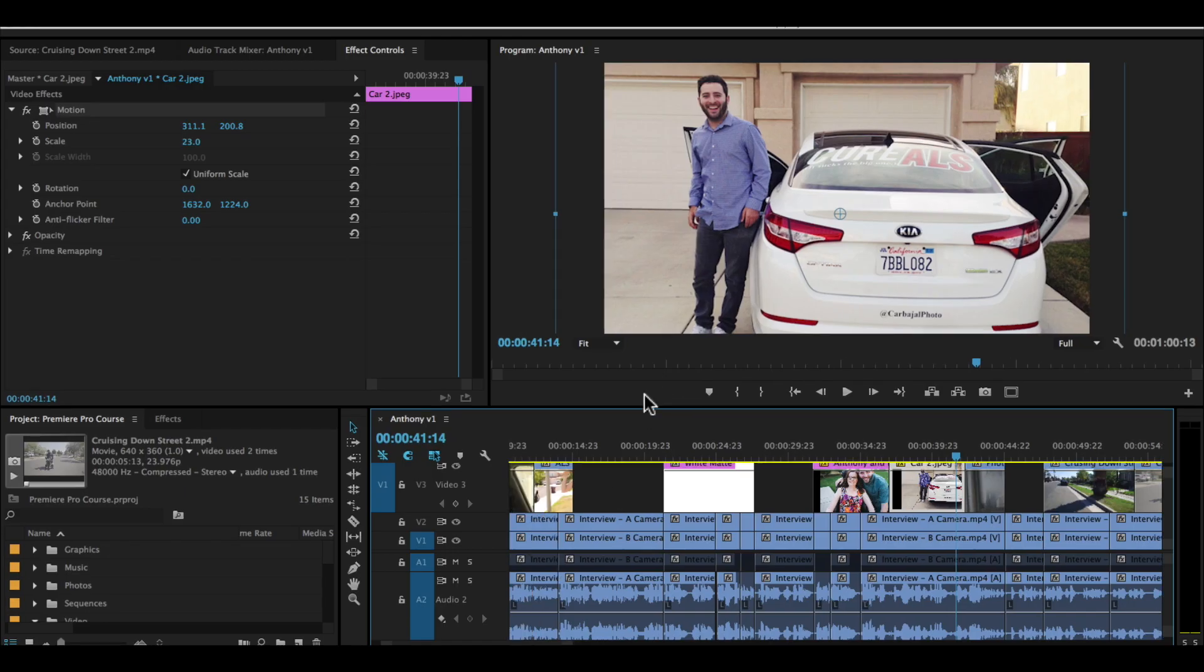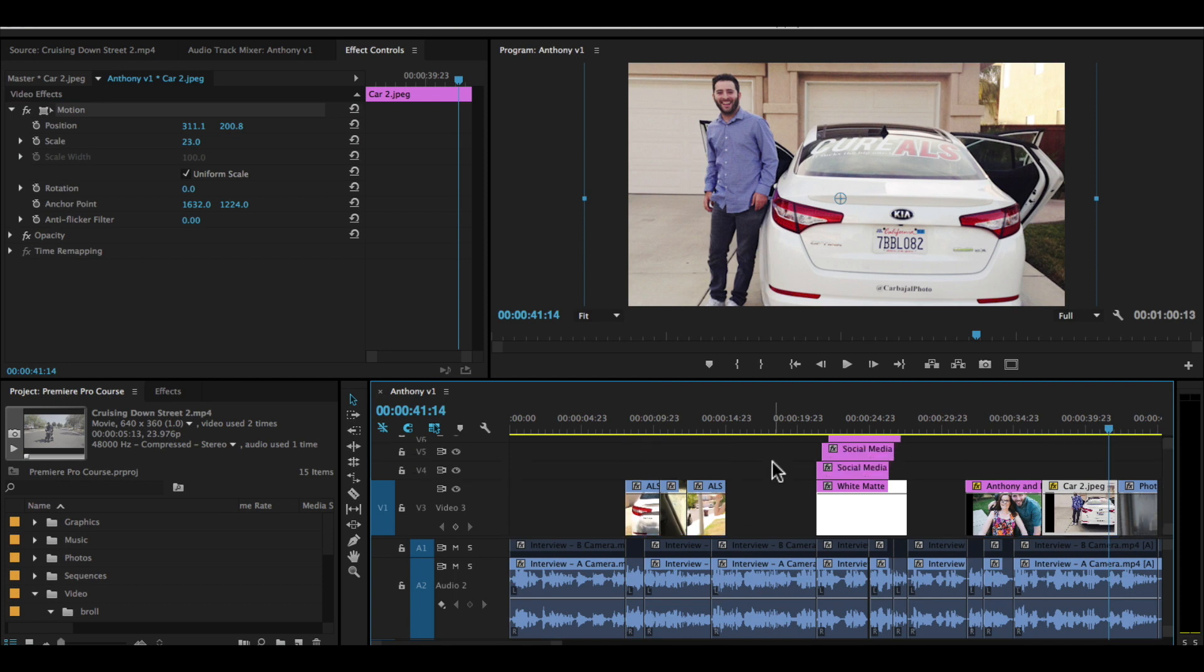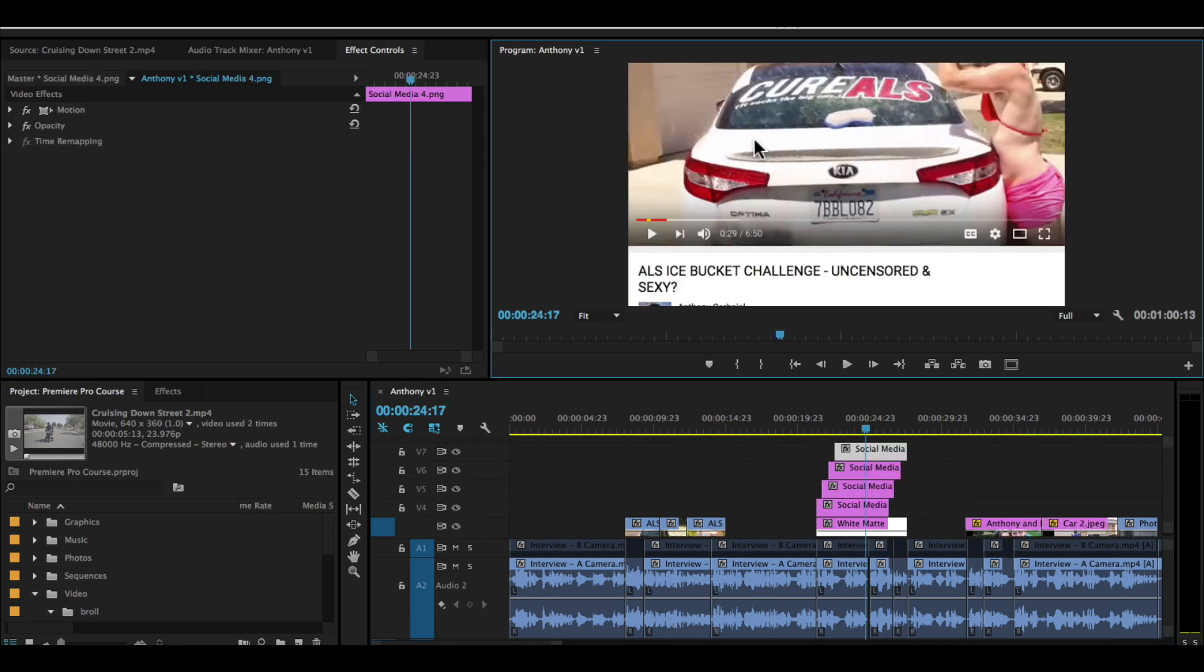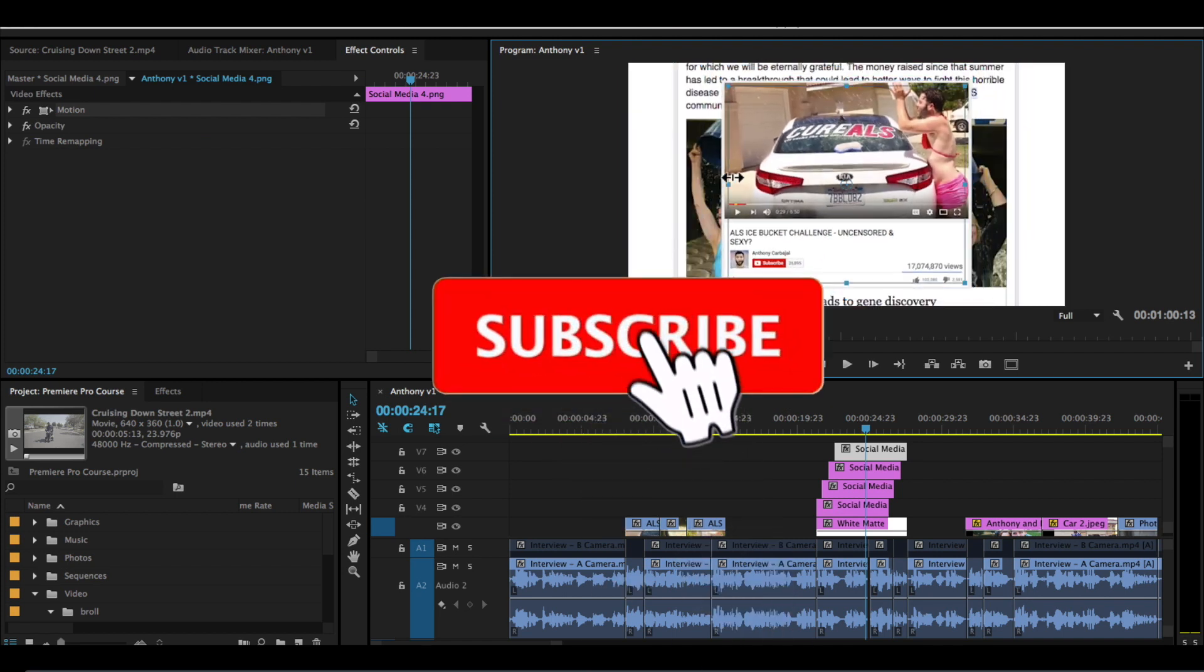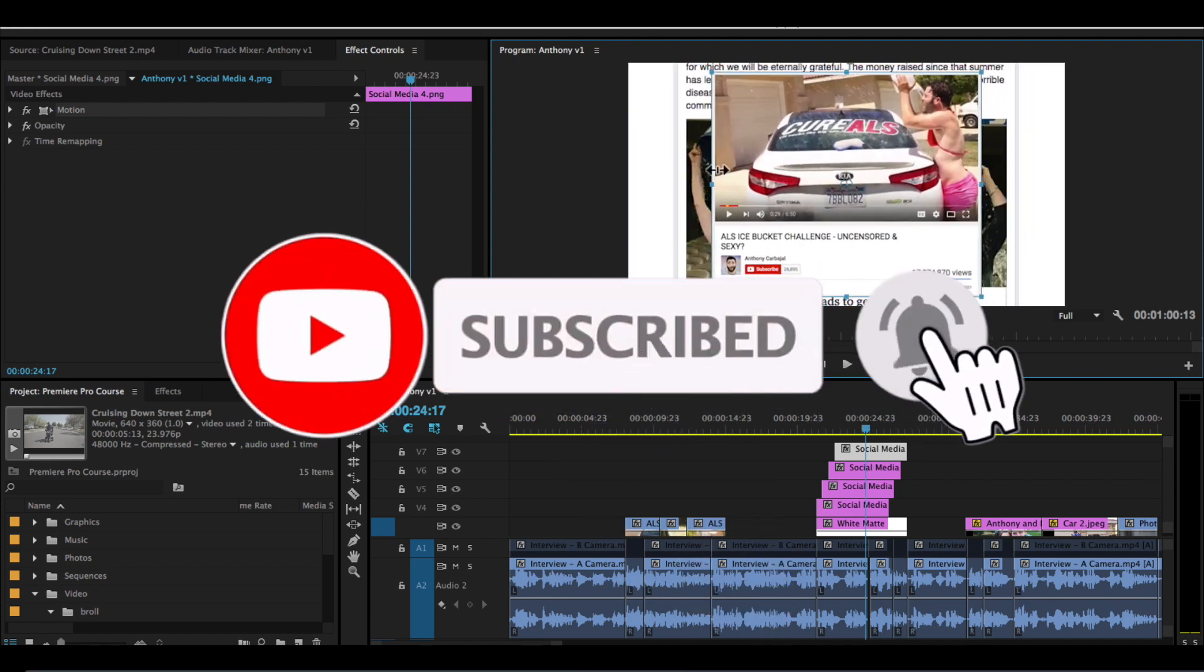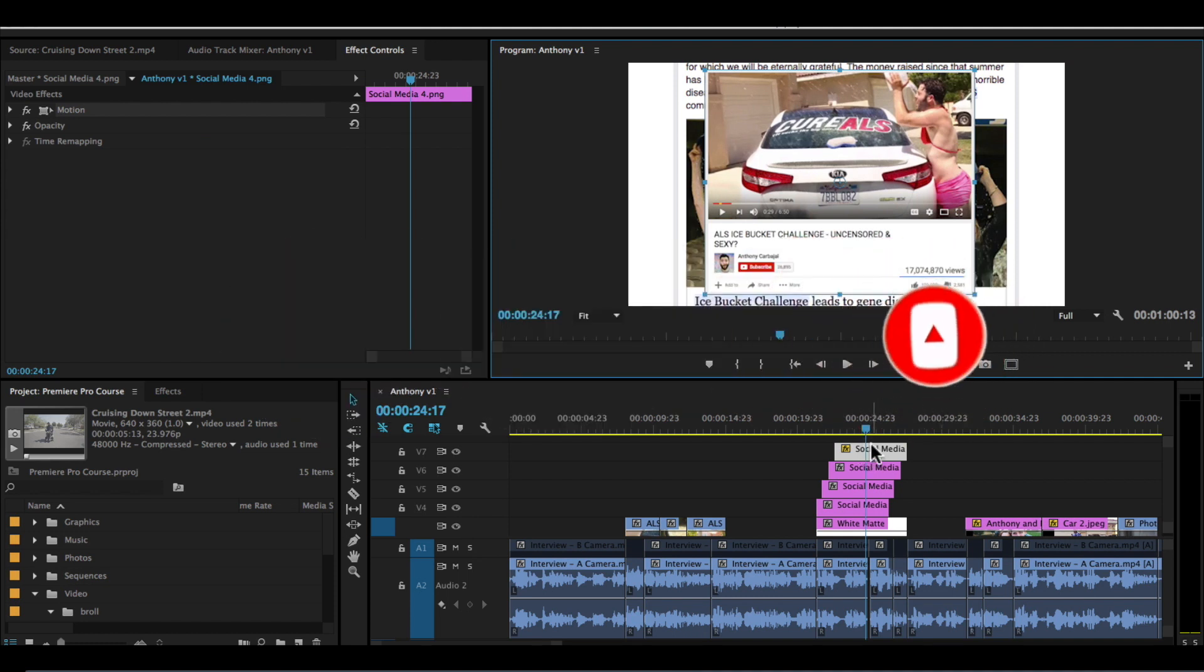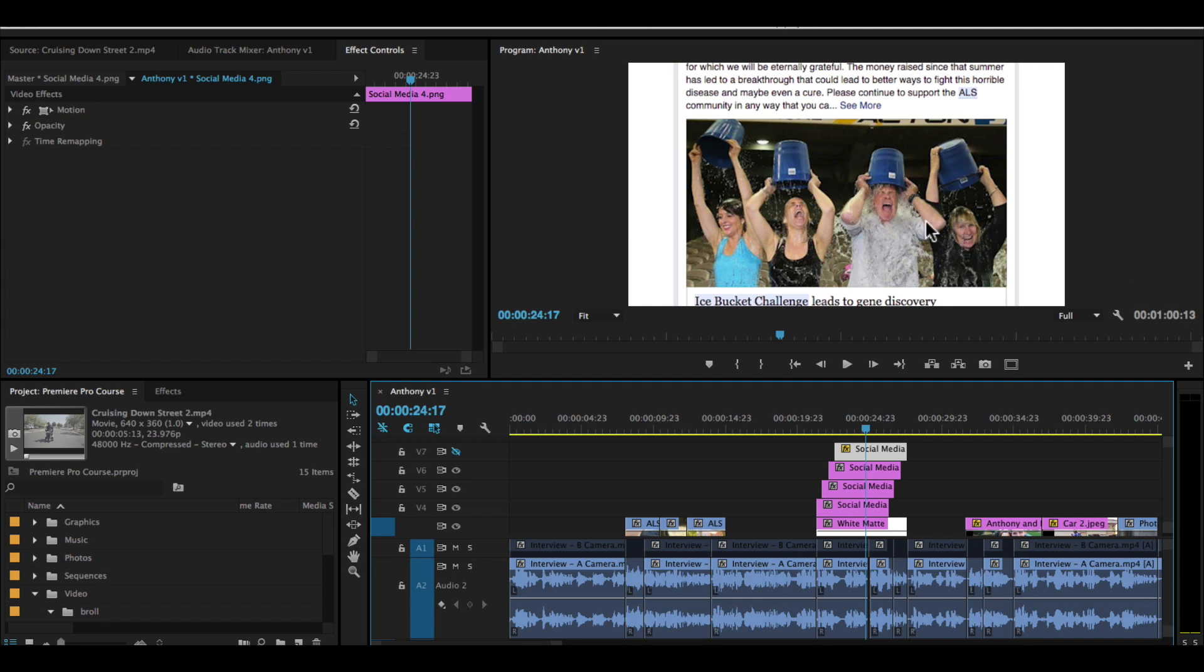Now let's go back to our social media screenshots over here and we'll just resize all of these. I double click these and resize them. You can put them in different parts on the screen. If I want to make this disappear so I can see the layer beneath it, I'll just turn off the toggle on and off button.